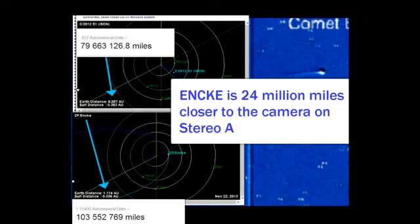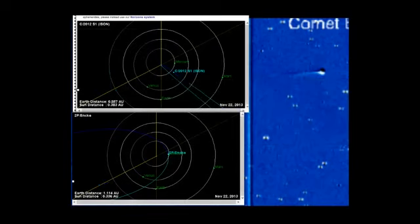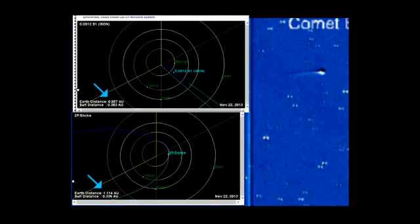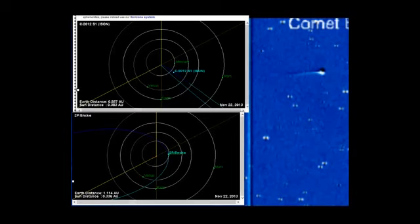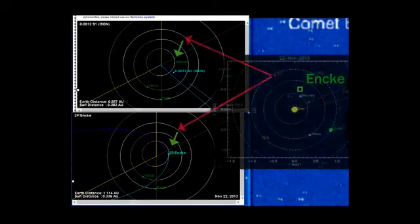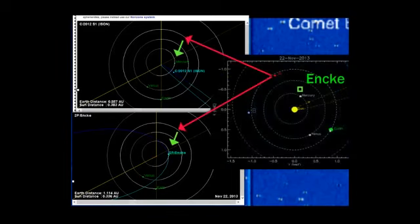Here's how you determine which one's closer. If you look at the distance from the Earth, from Inky is 1.14 AU. ISON is 0.8. Now, Stereo A is on the opposite side of the sun as Earth, so that's telling you we got a difference of 24 million miles. A is on the other side. I'm going to show you that diagram right here.